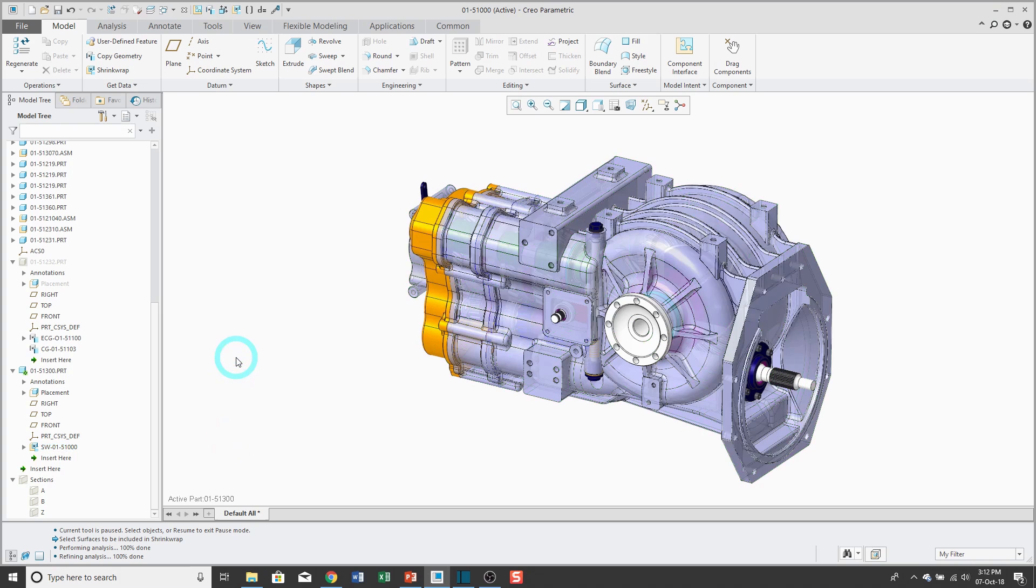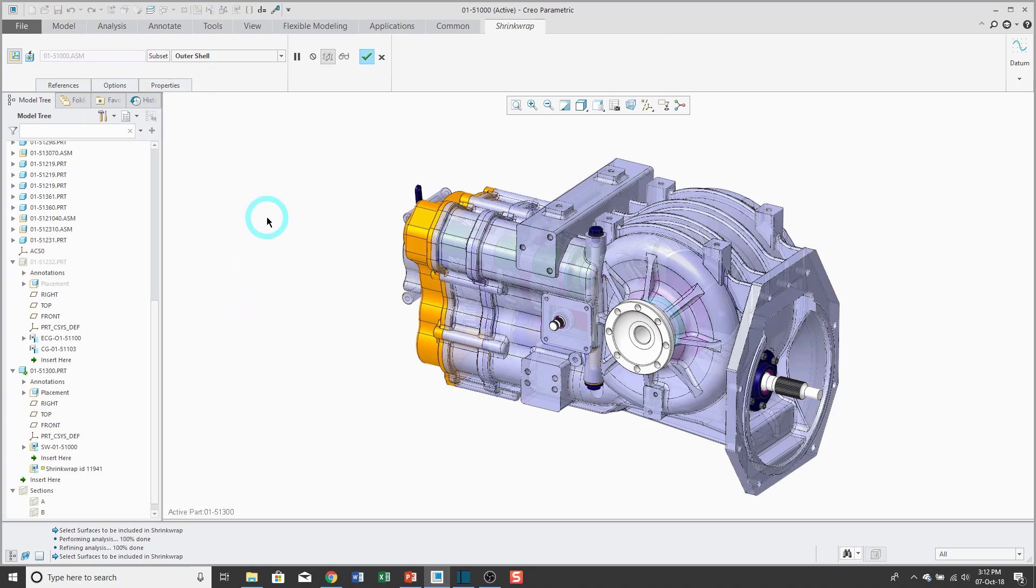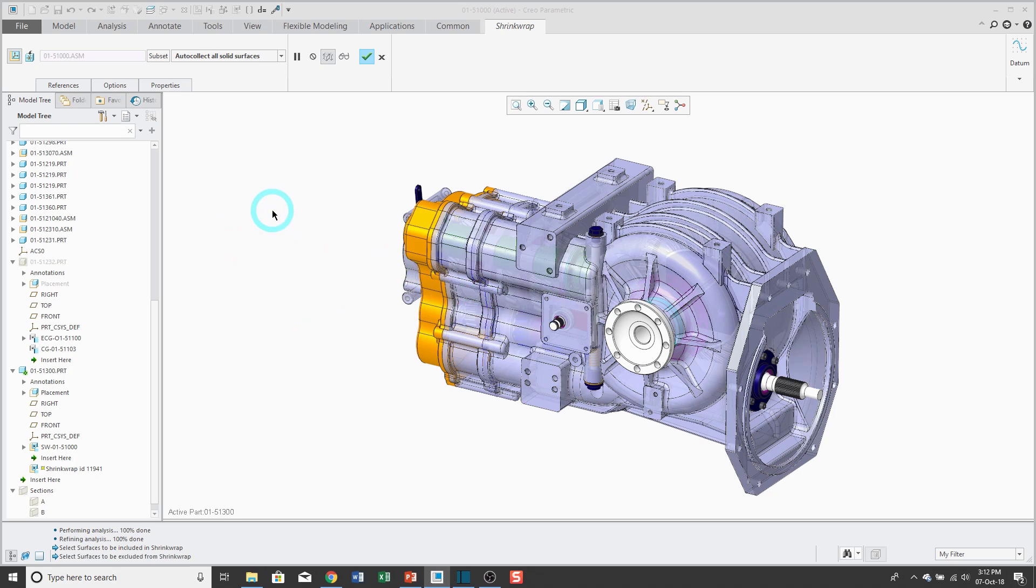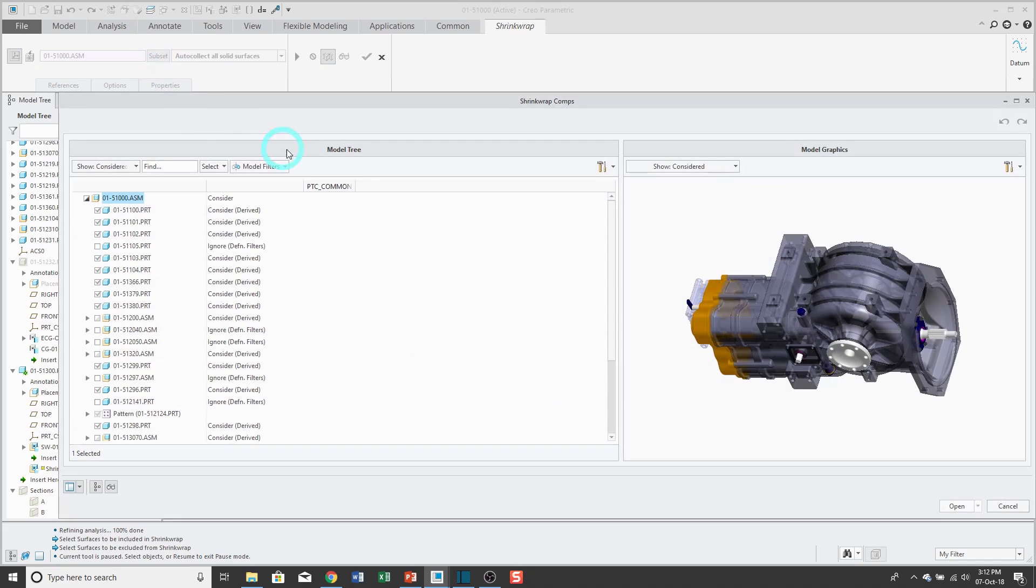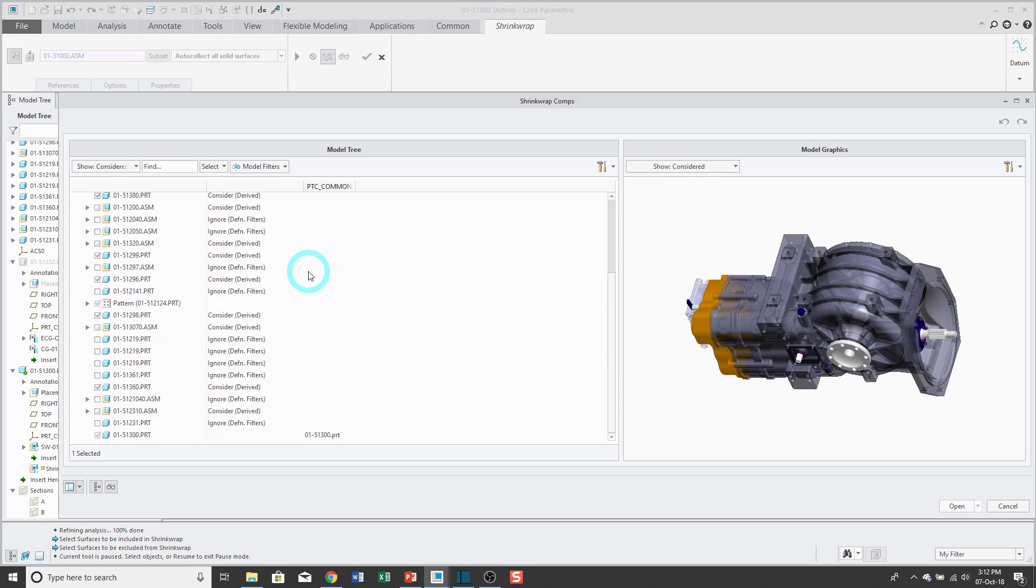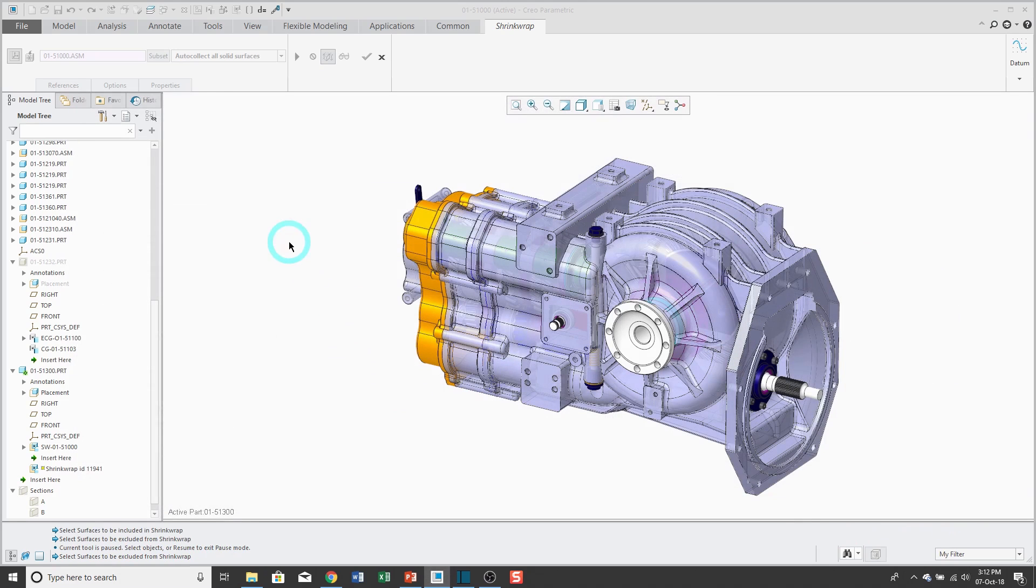Let's do that again, except I'm going to use the second option. I'll click on shrink wrap, change from outer shell to auto collect all solid surfaces. And here it gives me an option: would you like to exclude internal components? And if I click yes, and then go to subset, you'll see that a bunch of them have automatically been set to ignore because of that selection. Let's go ahead and click OK.